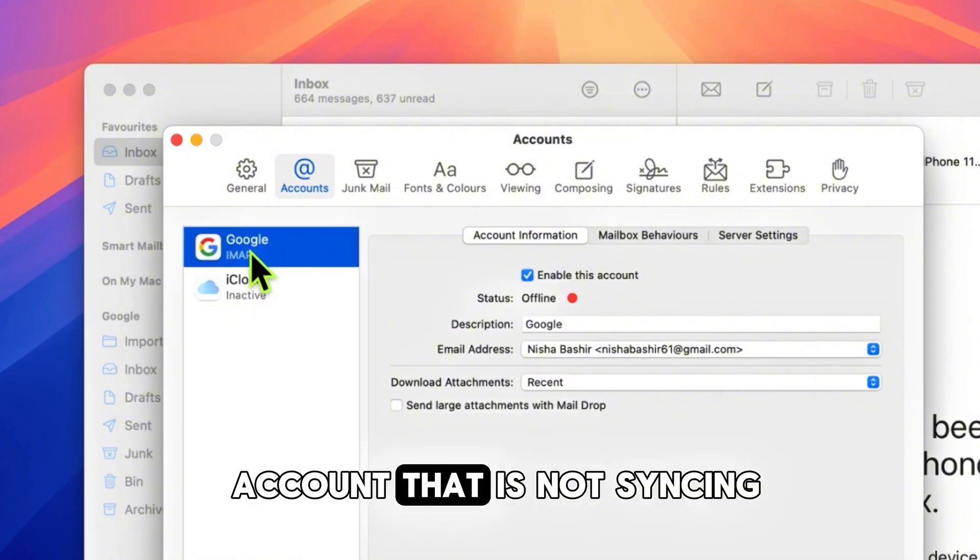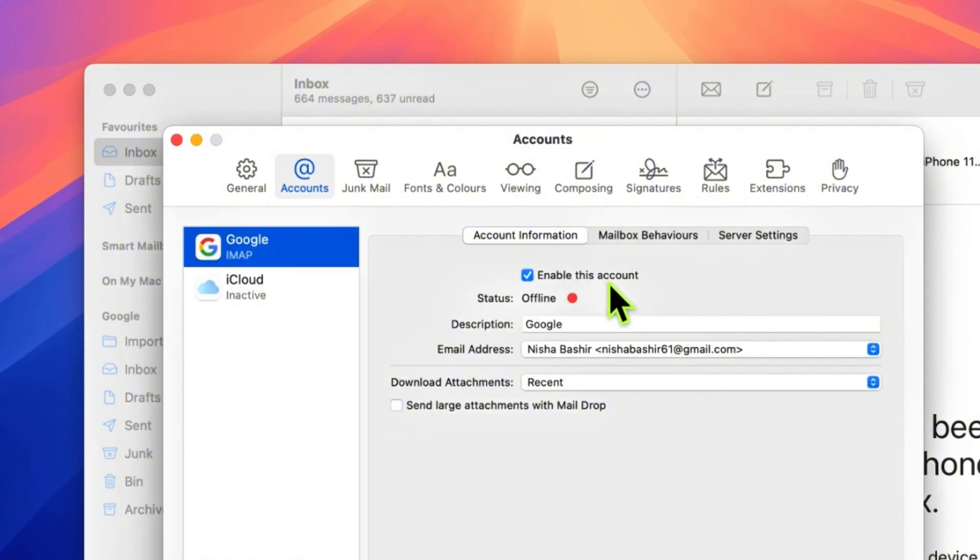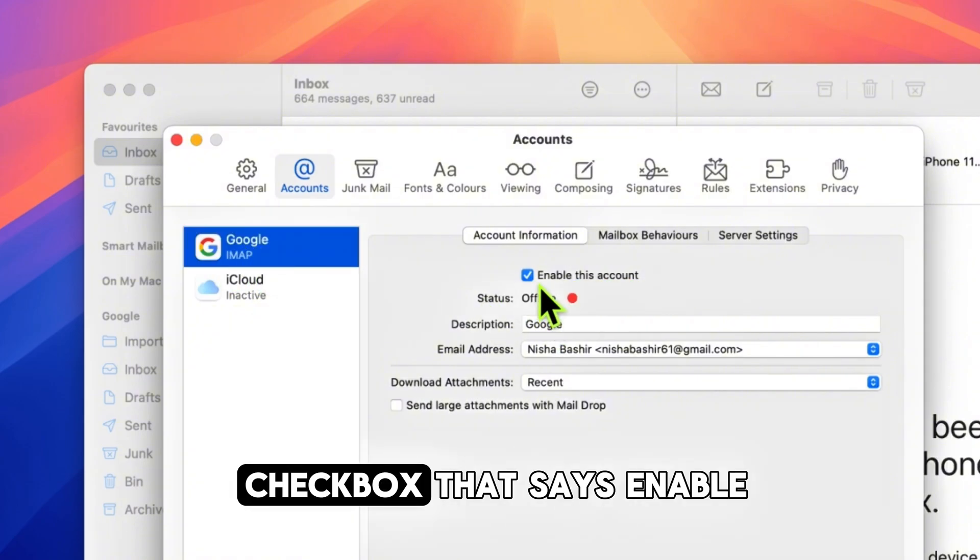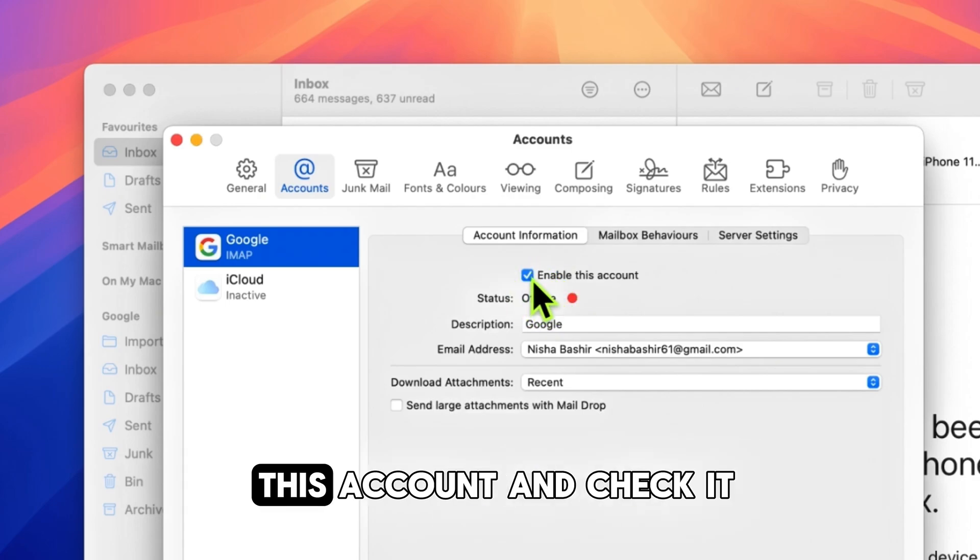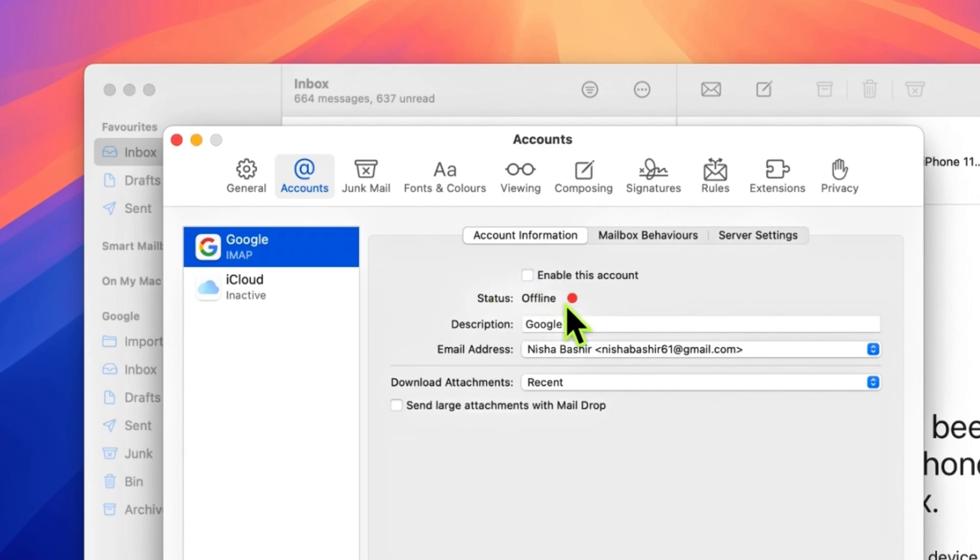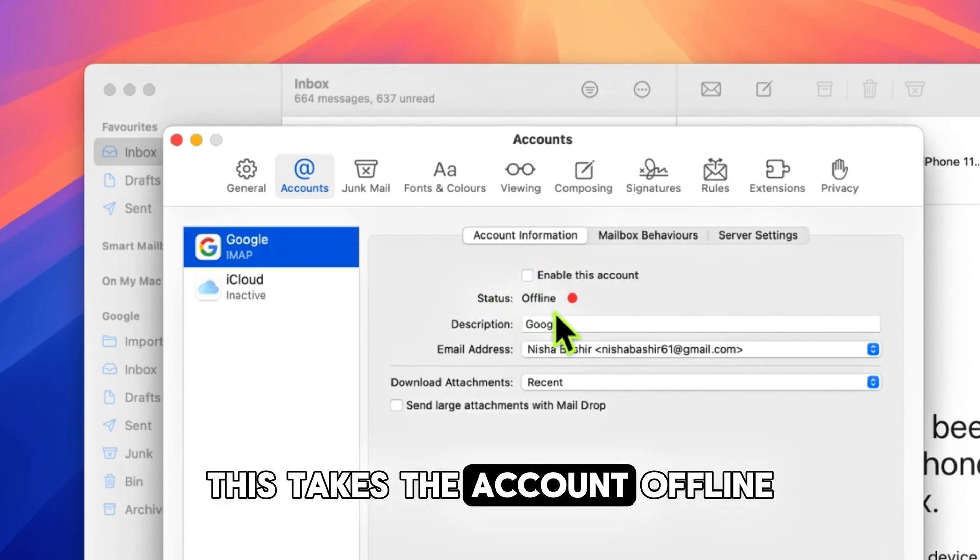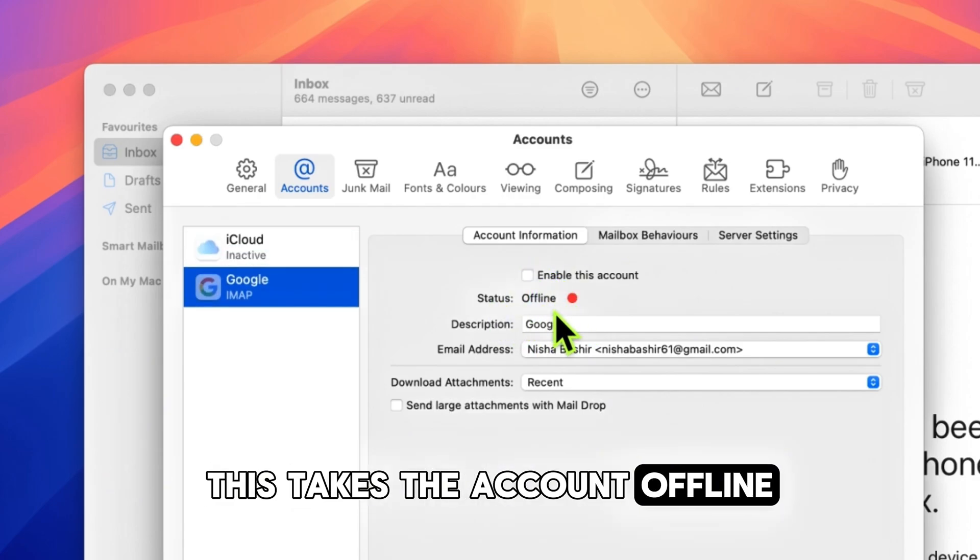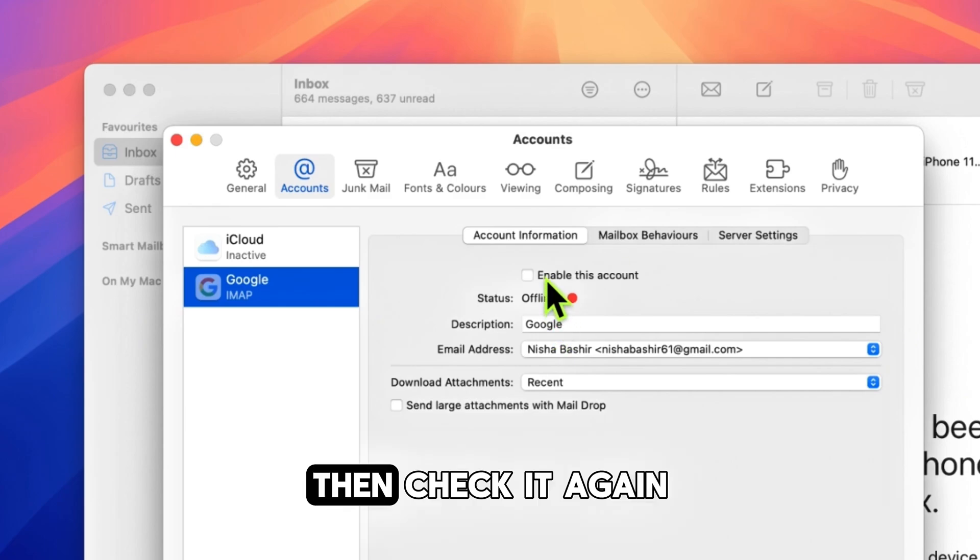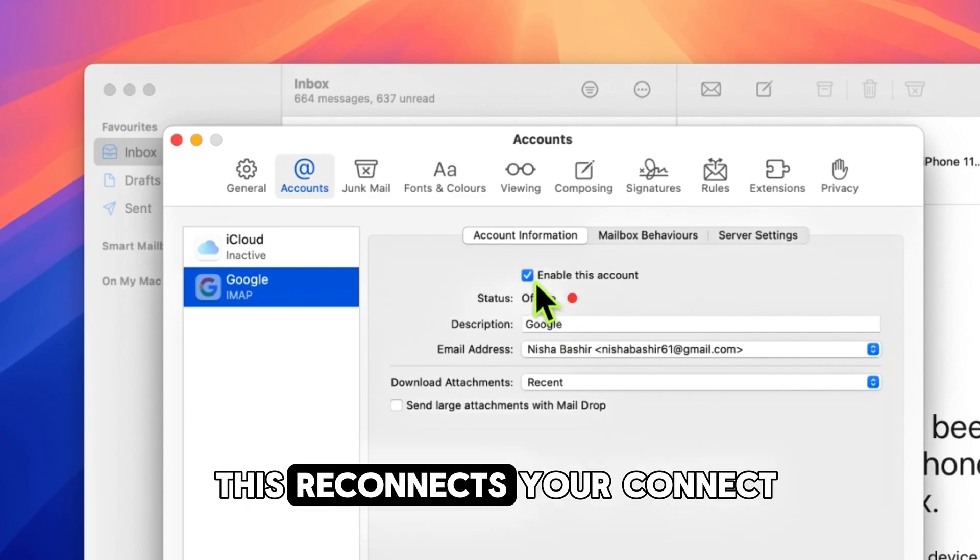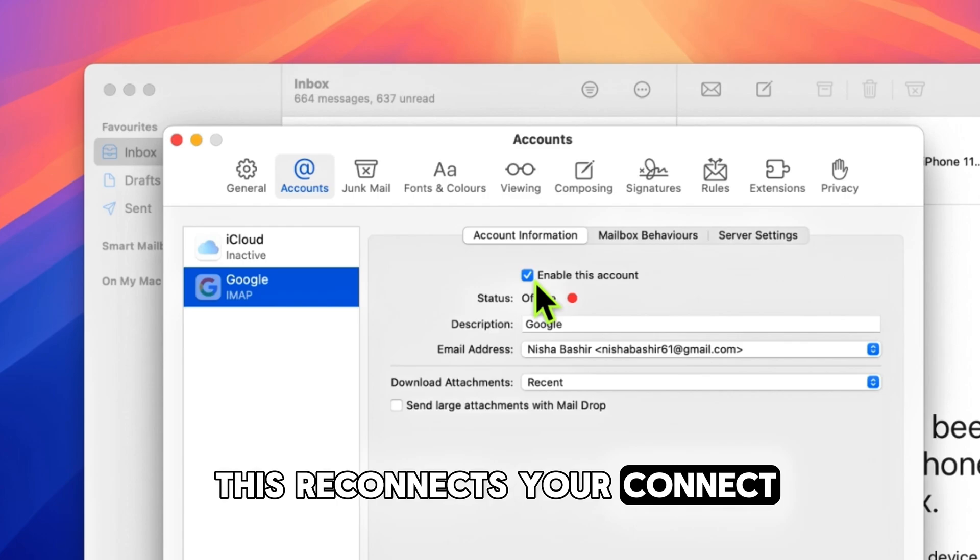You will see a checkbox that says 'Enable this account.' Uncheck it—this takes the account offline. Wait for about 5 to 10 seconds, then check it again. This reconnects your account to the mail server.